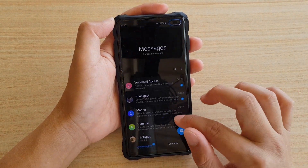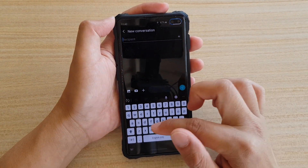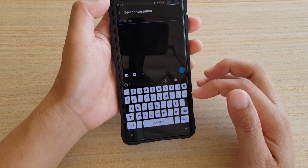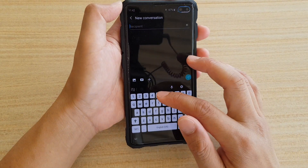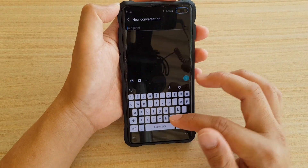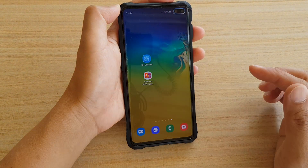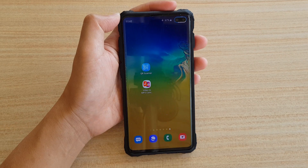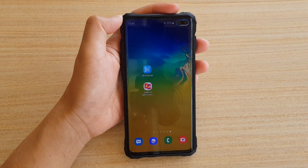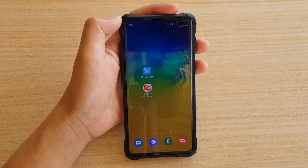You can also see the keyboard in dark mode when composing a new text message. Thank you for watching this video. Please subscribe to my channel for more videos.